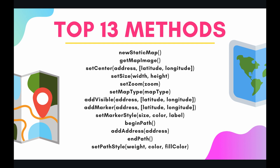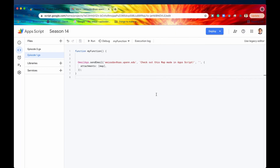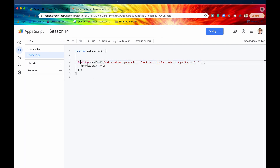Let's jump into the code and review each of these methods. For this demonstration, let's say we're trying to send a map image via Gmail to a friend about our upcoming trip to Philadelphia. Here's our friend's email address, and as you may remember from the Gmail service playlist, the way to send an email is using the sendEmail method, with any attachments like a map passed in the attachments property.